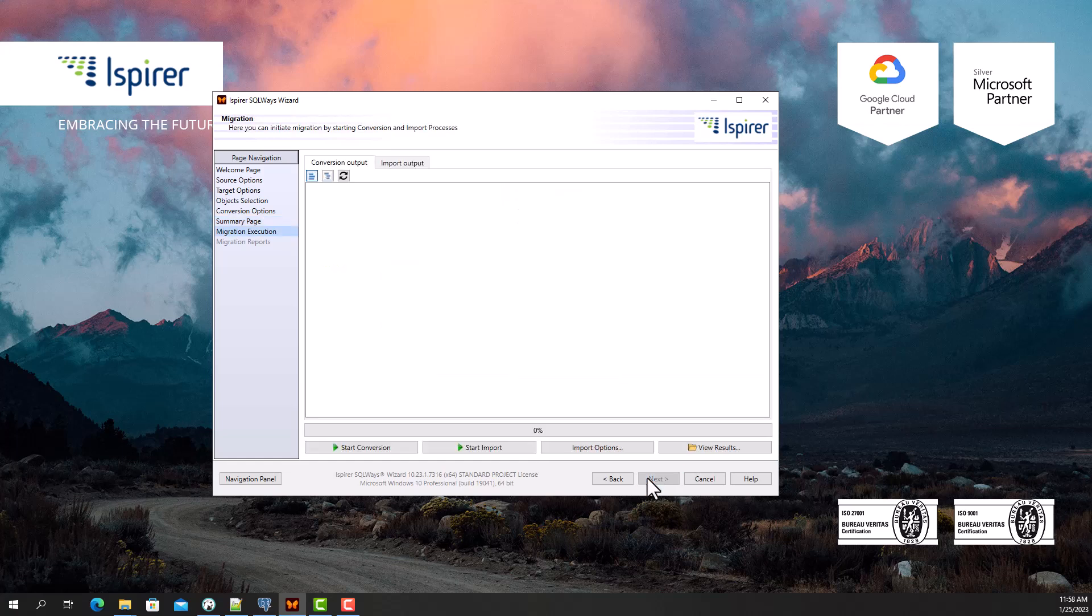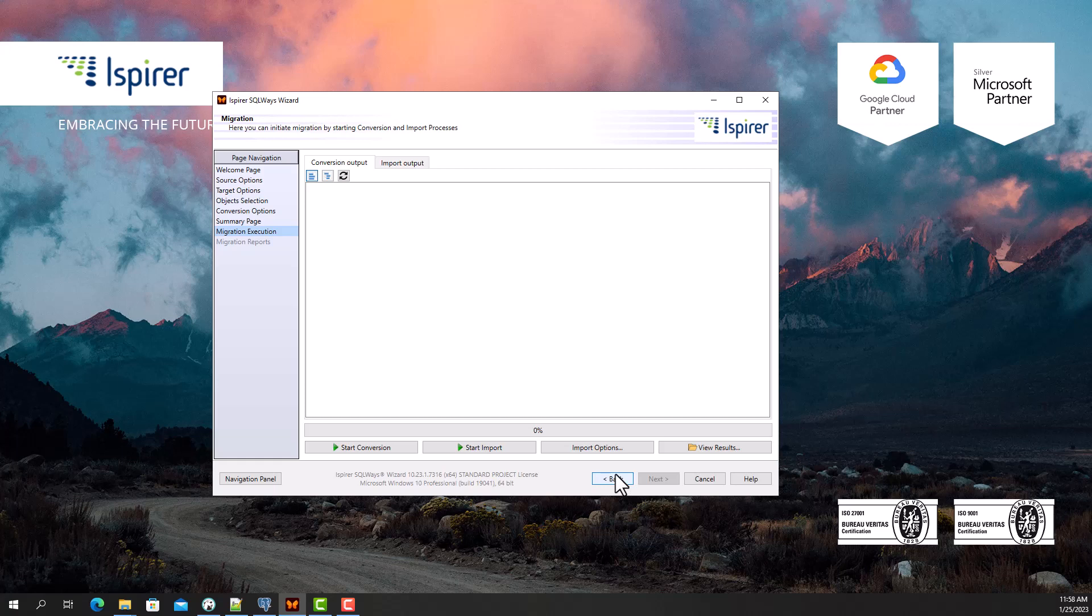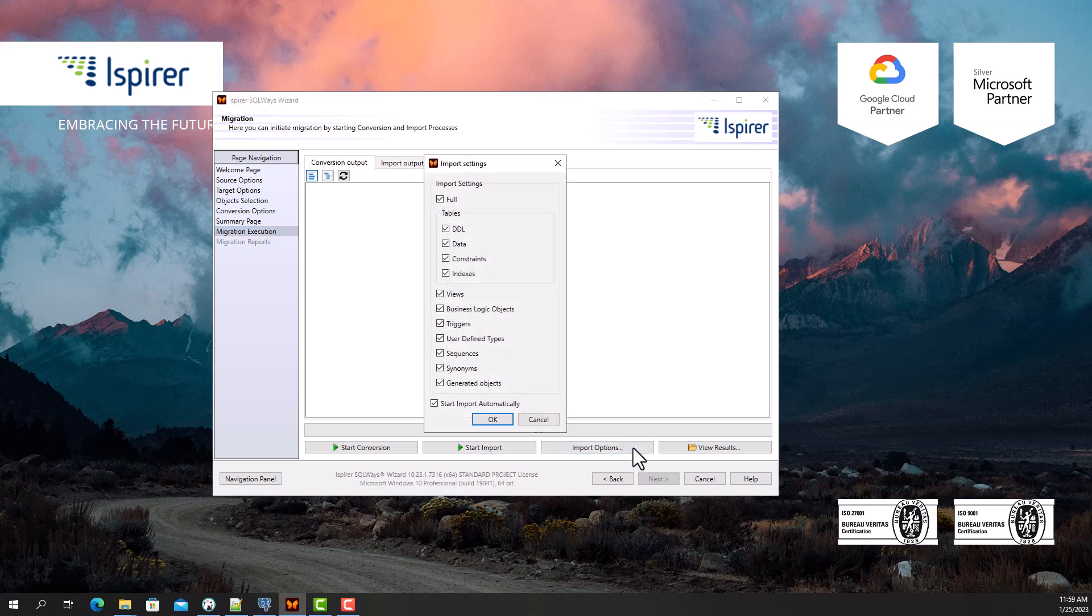The entire process of migrating Sybase Adaptive Server Enterprise to PostgreSQL database is performed in two phases: conversion and import. The import phase can start automatically right after the conversion phase, or they can be launched separately from each other.